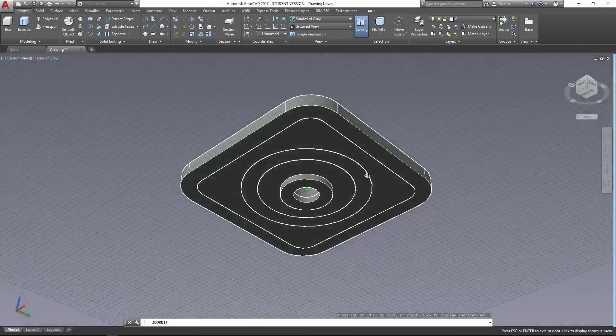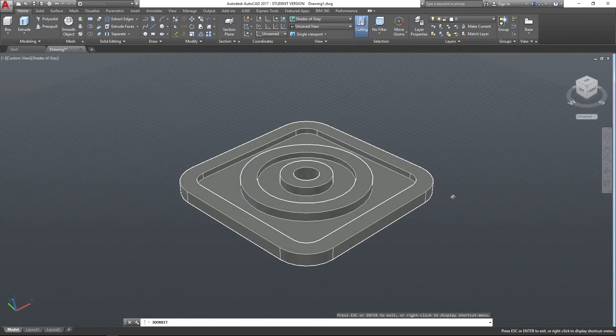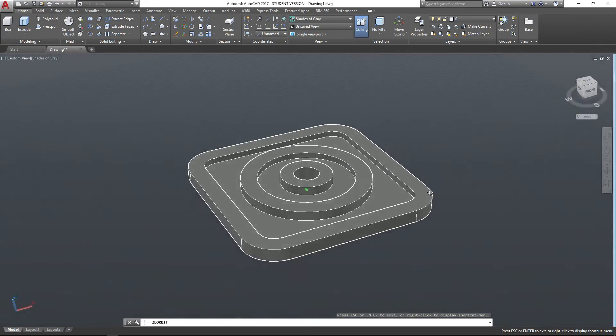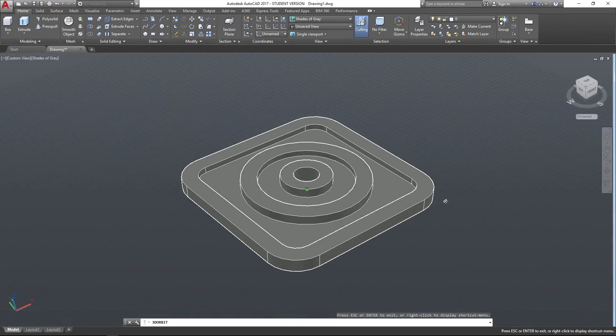So the Press Pull tool is extremely useful. There's one more function that it does that is quite handy, so we'll have a look at that now.